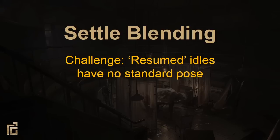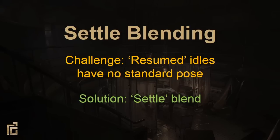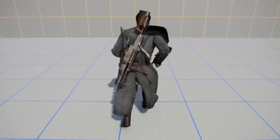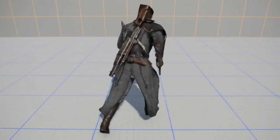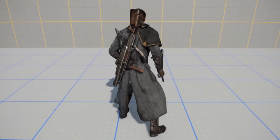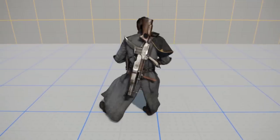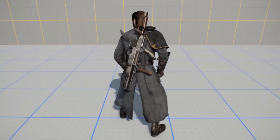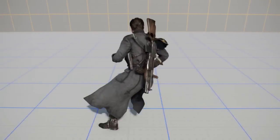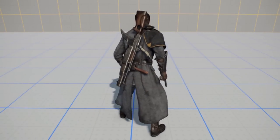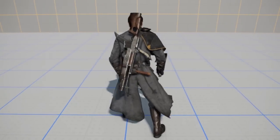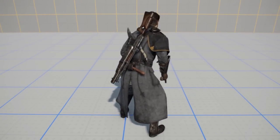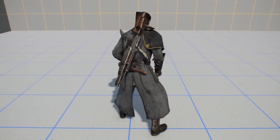Since our idles can resume playing from any point, we couldn't just end on a pose that matched the idle, because there was no standard idle pose anymore. To fix this, we created settle blends. Here's an example involving run-stop animations. After a short action portion where the feet plant, the settle is a long cross blend between the run-stop and the idle animation, making it very difficult to tell where one animation ends and the other begins. We tried anything from a half second to three seconds, but we found that the sweet spot for settle blends is about one second long.